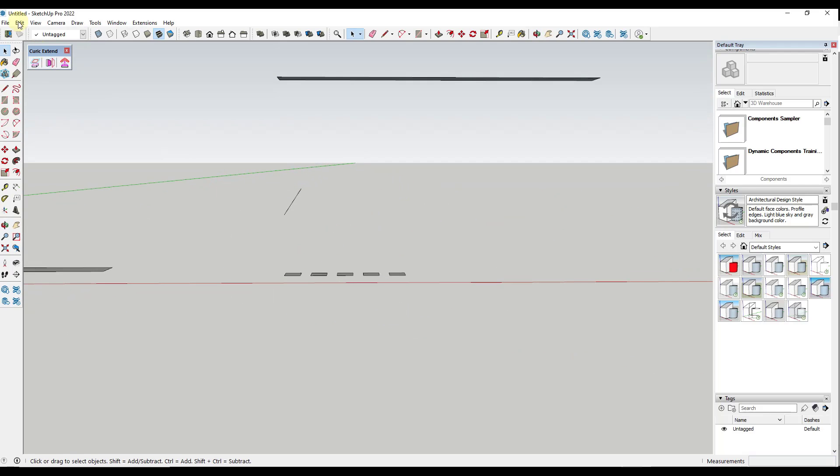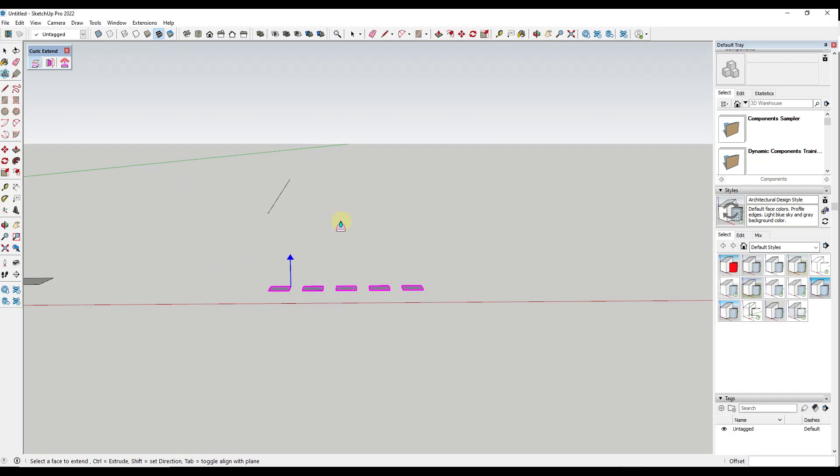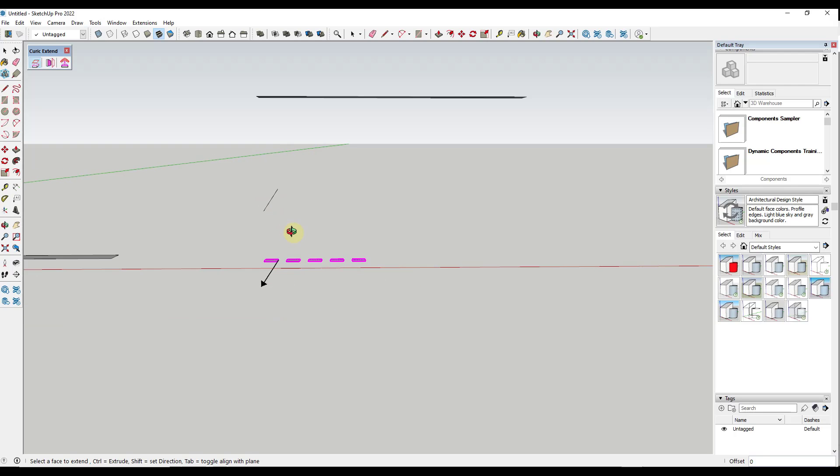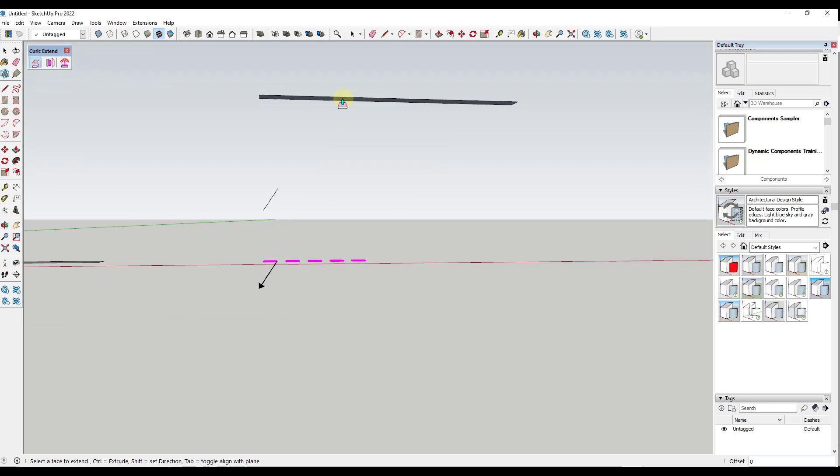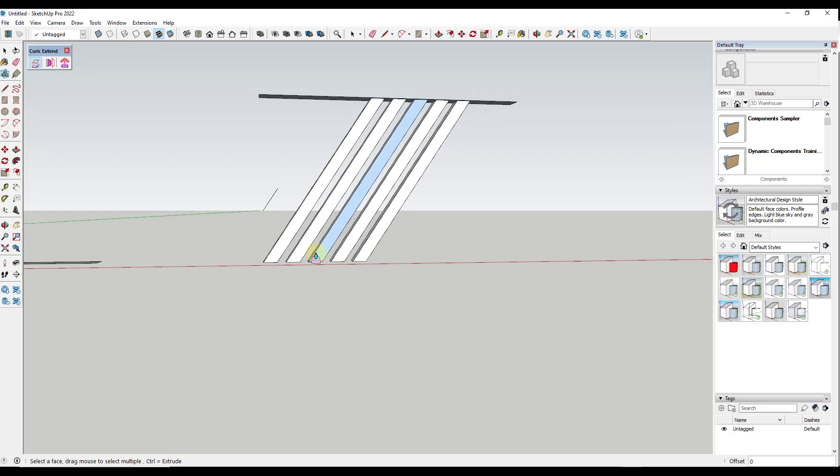So another interesting function that we have here is you also have the ability to set the direction that faces are extruded. So if I select these like this, notice how there's an option down here for Shift equals set direction. And so if I do that, notice how that's going to allow me to set a direction based on anything that I mouse over. Well, in this case, what I'm going to do is I'm going to click on this object right here. And then I'm going to tap the control key, hit enter.